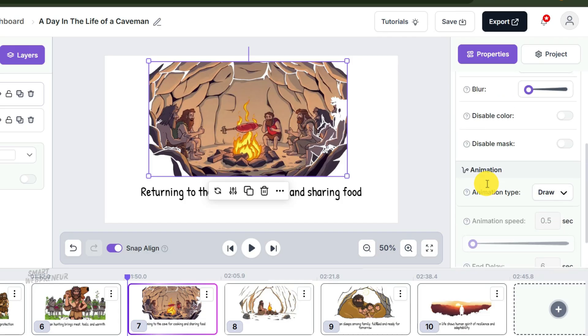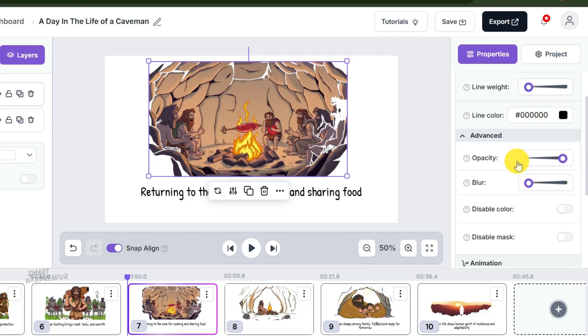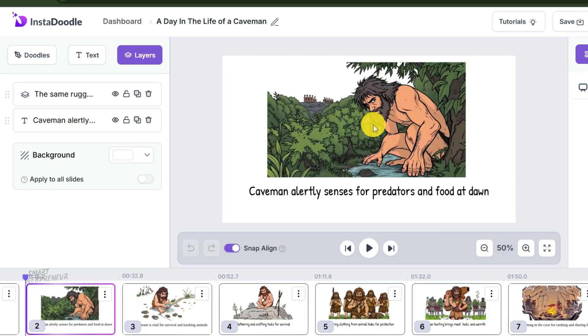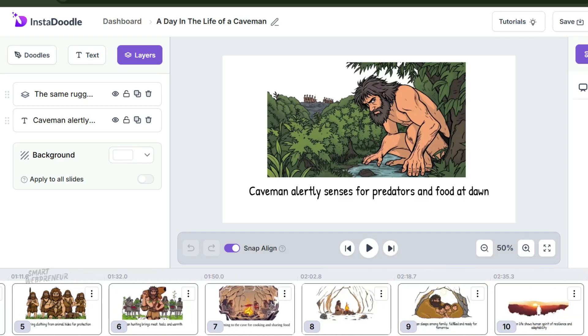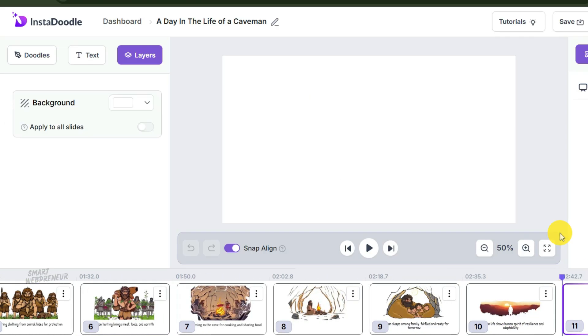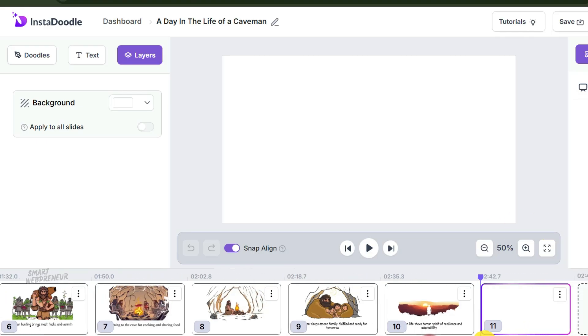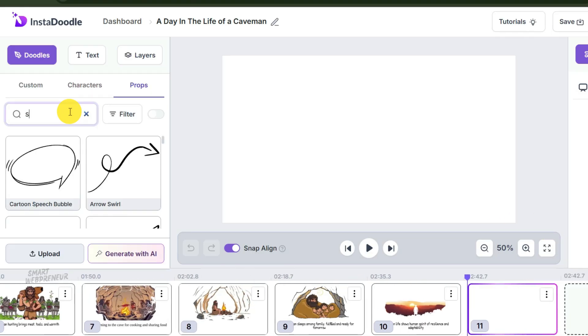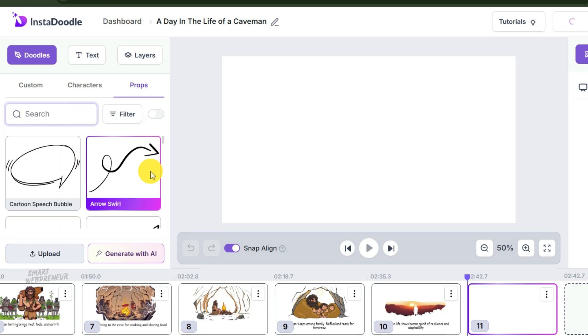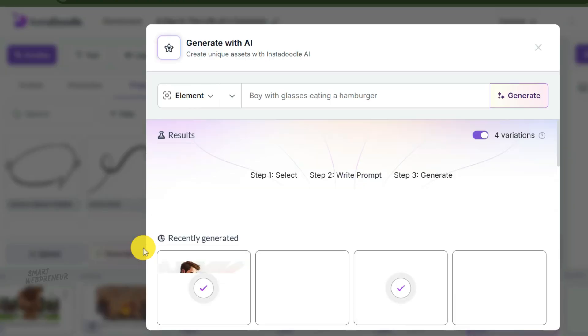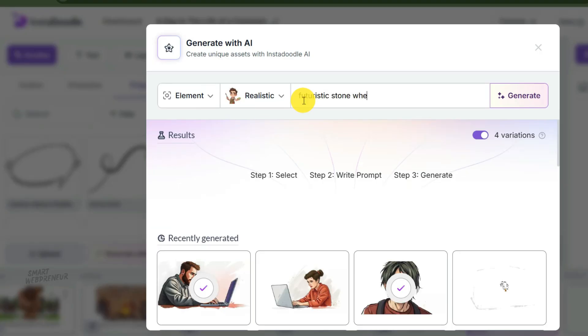Now what if the scene feels empty? Maybe our caveman needs a friend or a fire. You have two choices here. You can search the massive internal library for props, characters, or text—drag, drop, done. But what if you need something specific? Let's say a futuristic stone wheel. That is probably not in the library. This is where we use the 'generate with AI' option.